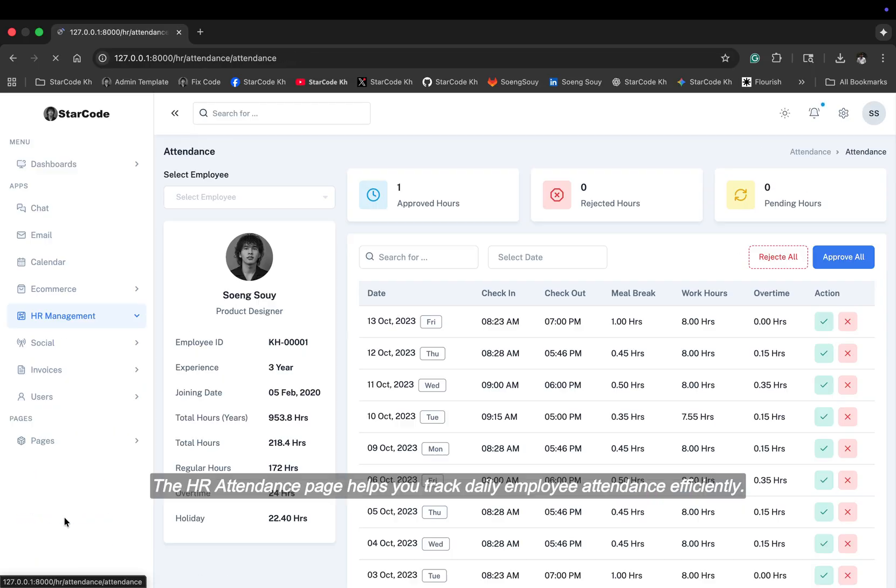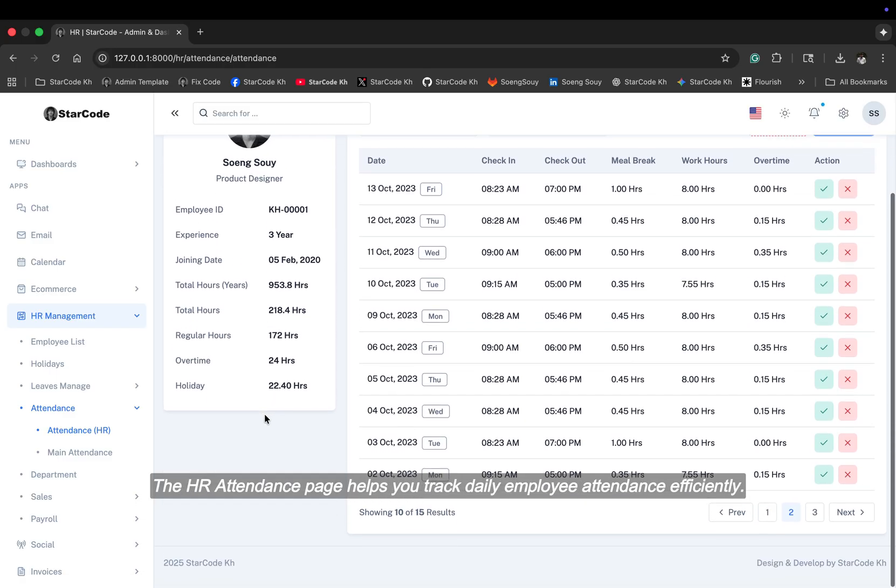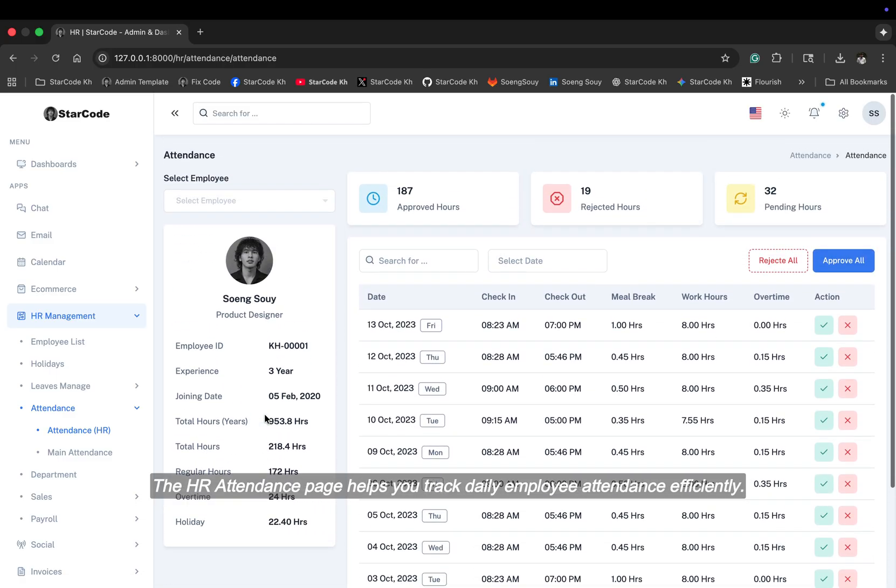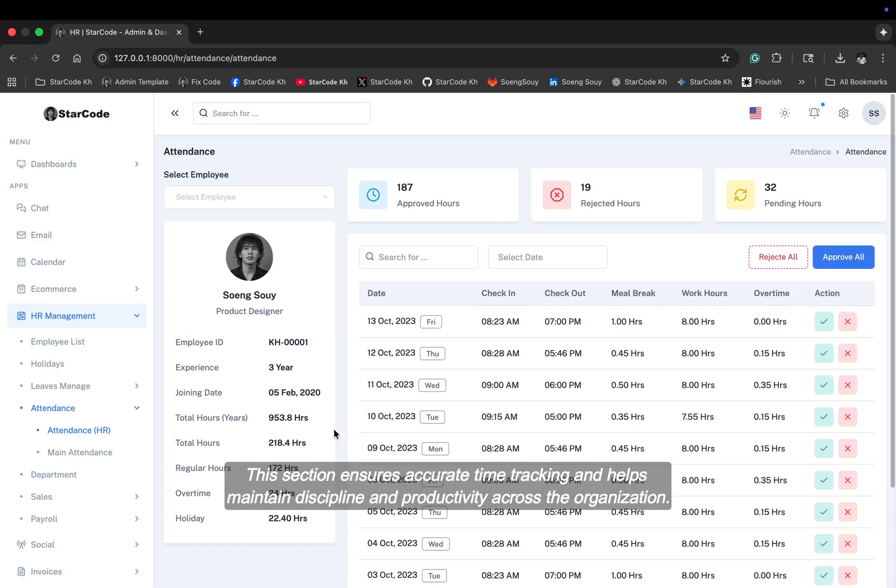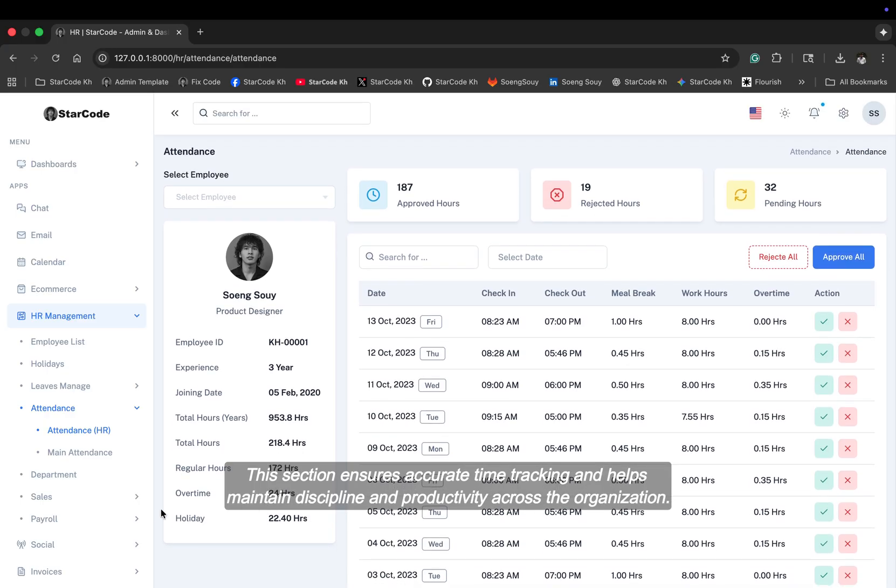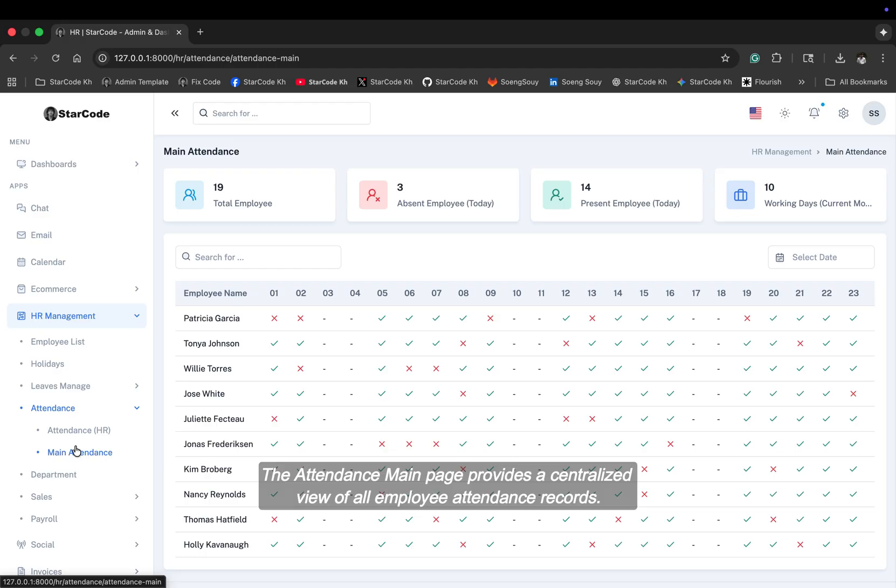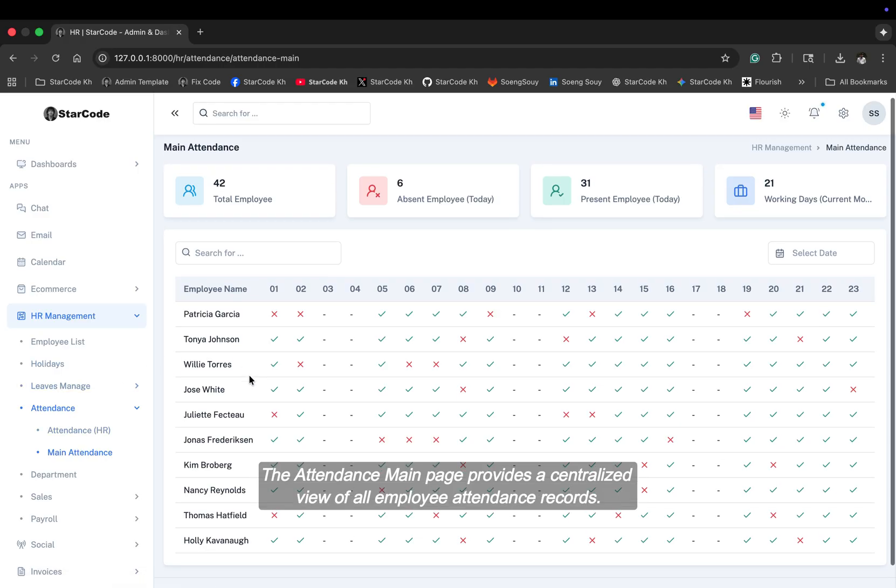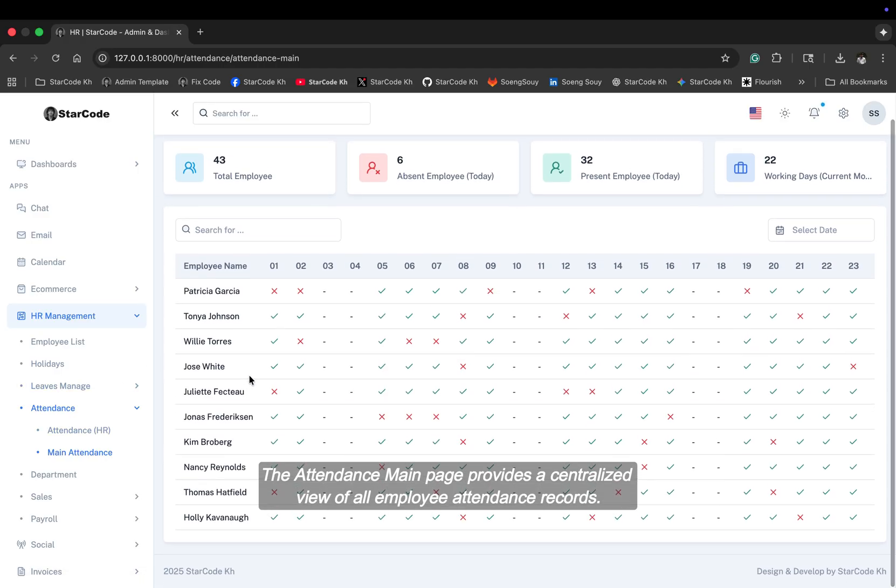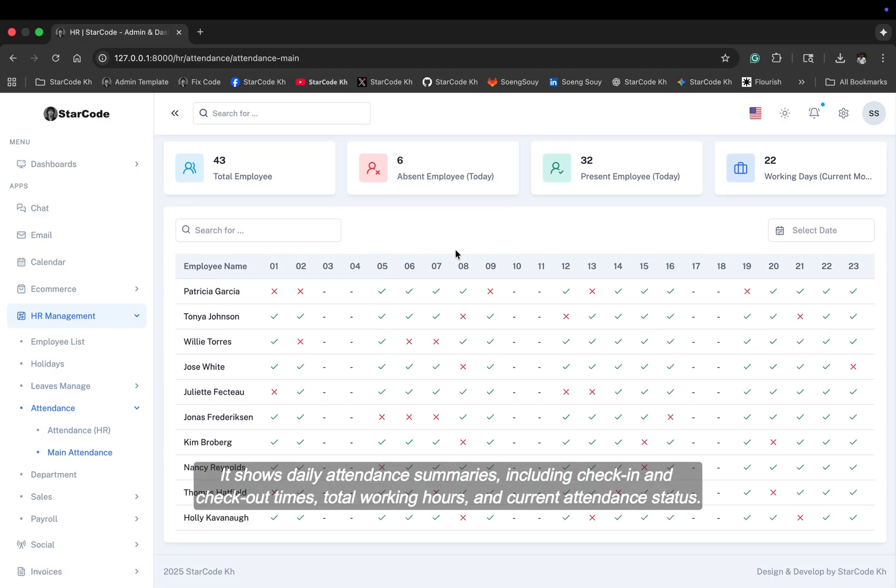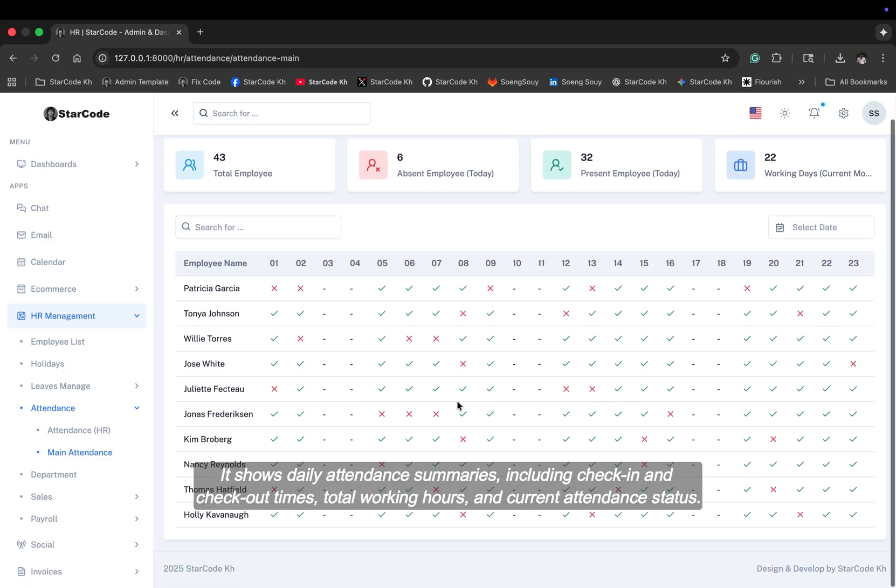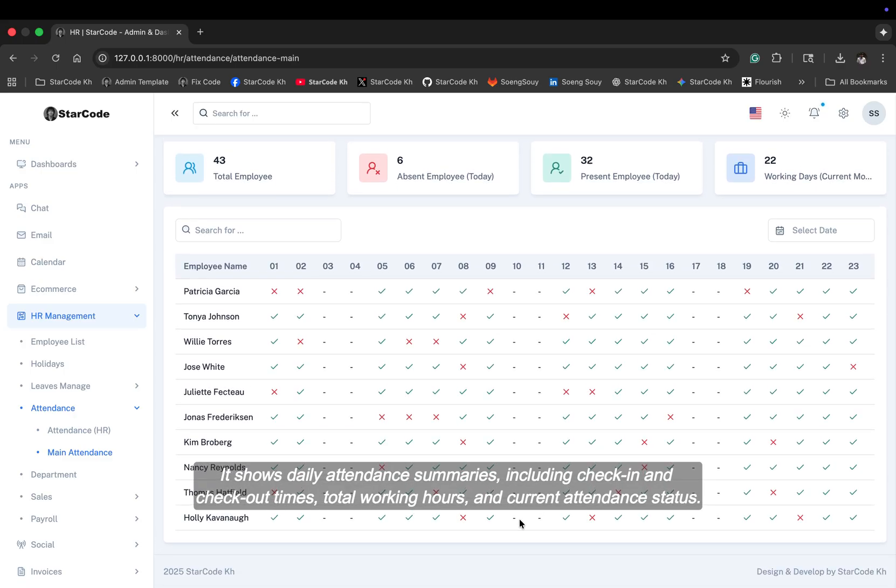The HR attendance page helps you track daily employee attendance efficiently. This section ensures accurate time tracking and helps maintain discipline and productivity across the organization. The attendance main page provides a centralized view of all employee attendance records. It shows daily attendance summaries including check-in and check-out times, total working hours, and current attendance status.